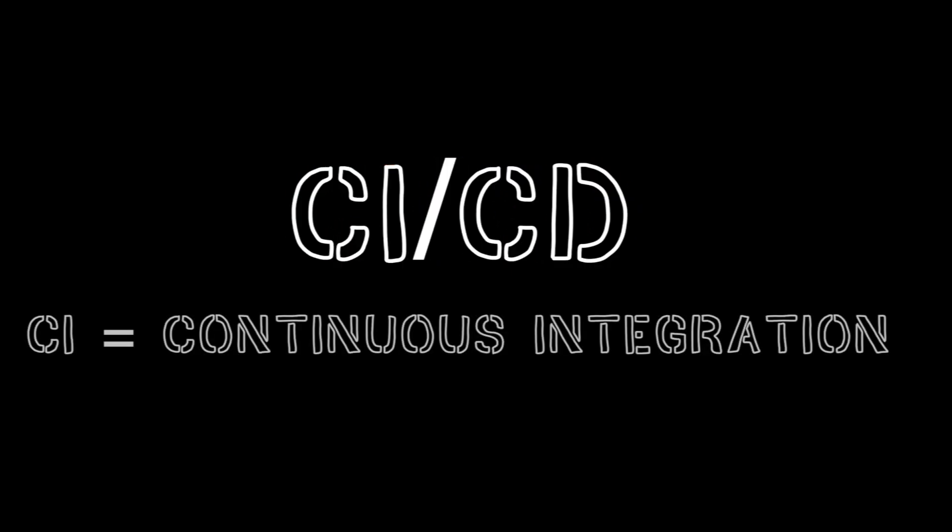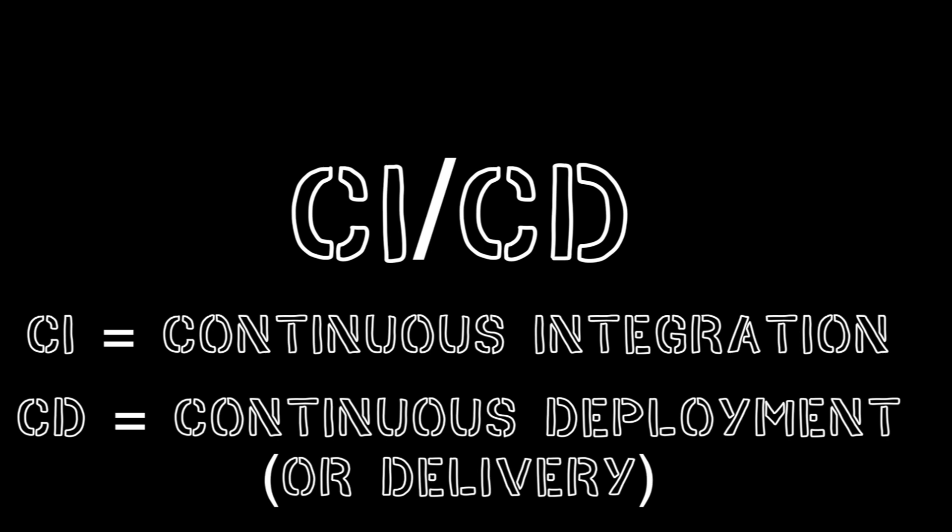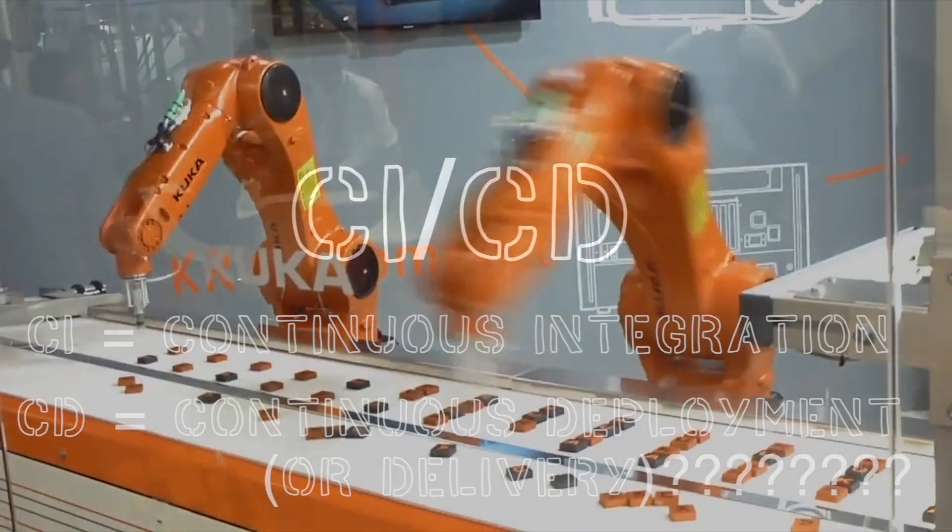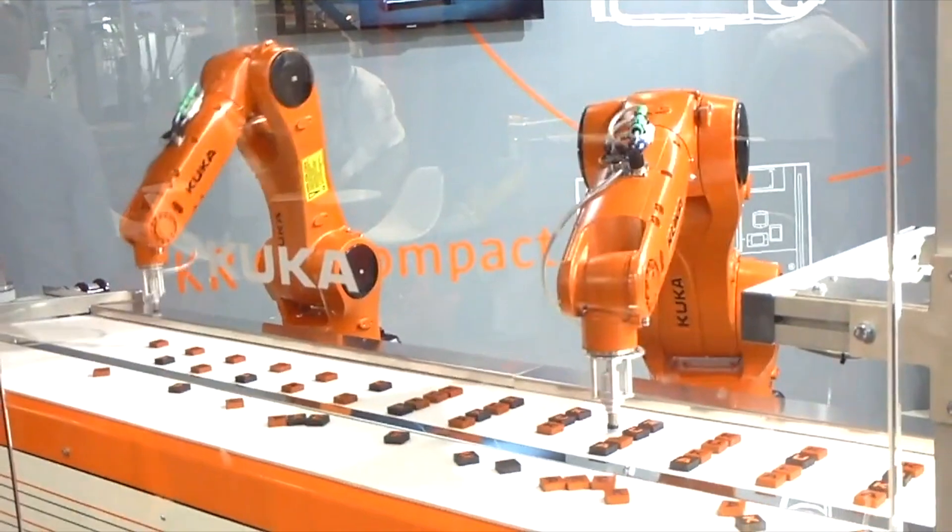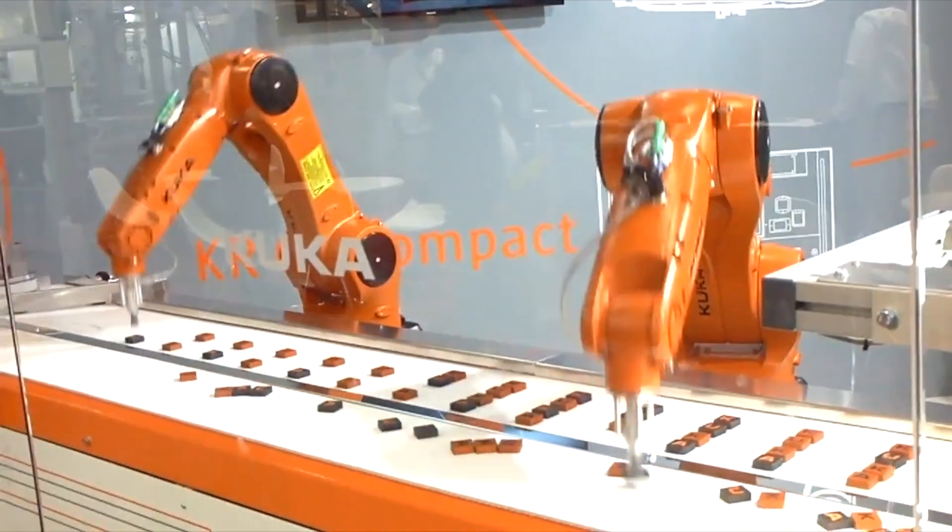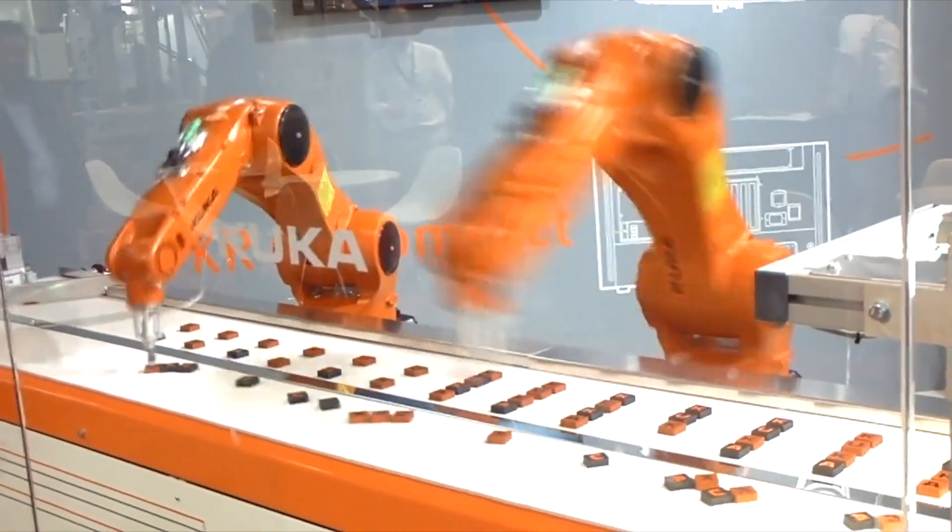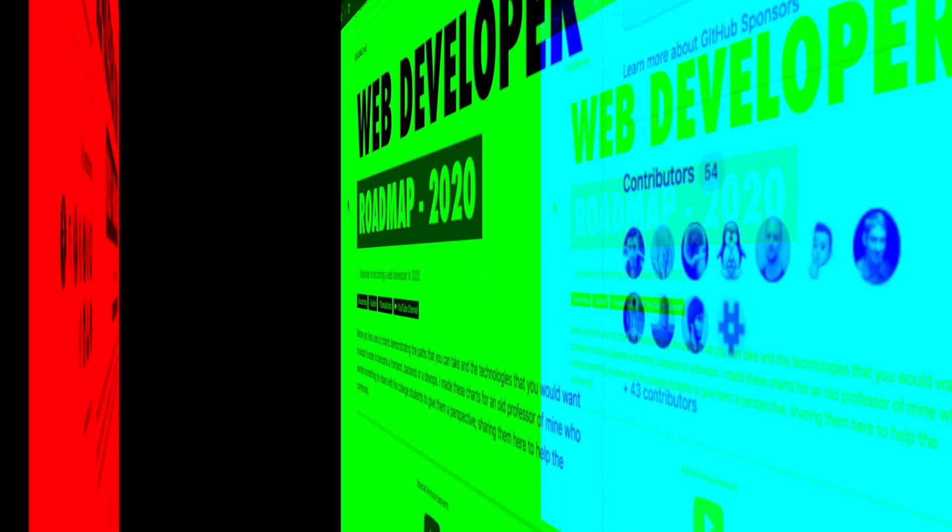So CI/CD is a two-part acronym. The first part stands for Continuous Integration, and the second part stands for Continuous Deployment or Continuous Delivery. We'll talk more about the difference between Continuous Deployment and Continuous Delivery in just a moment. But first, what is CI/CD? At the end of the day, it's really just about automating your software. CI/CD automates your builds, it automates your tests, and it automates your deployments.